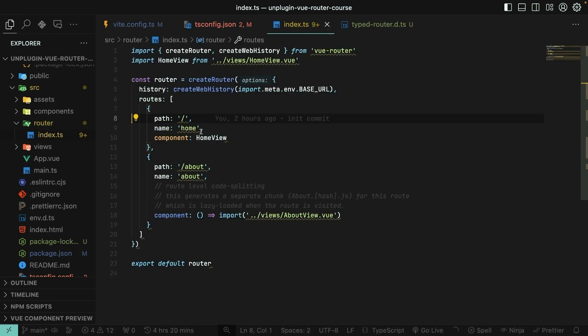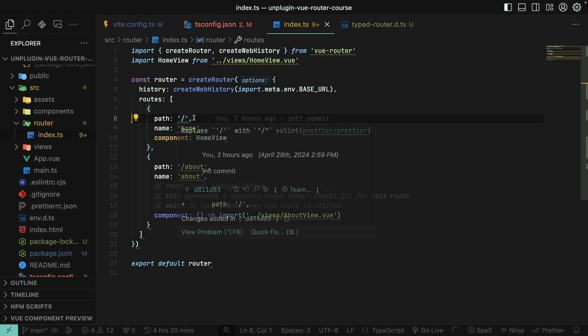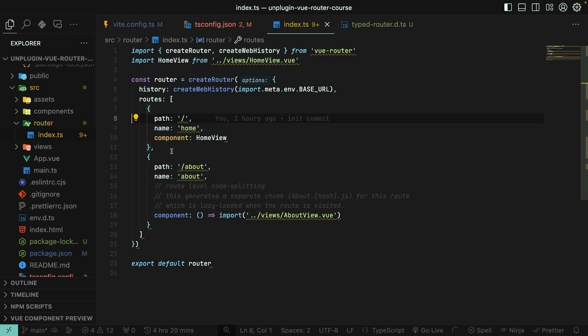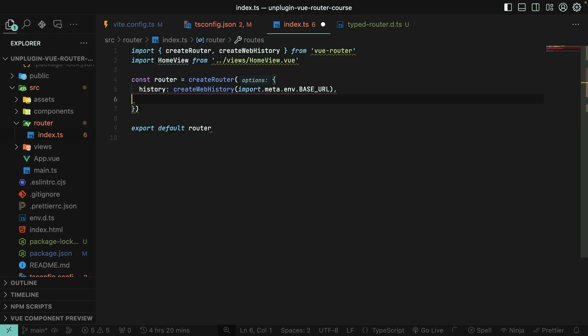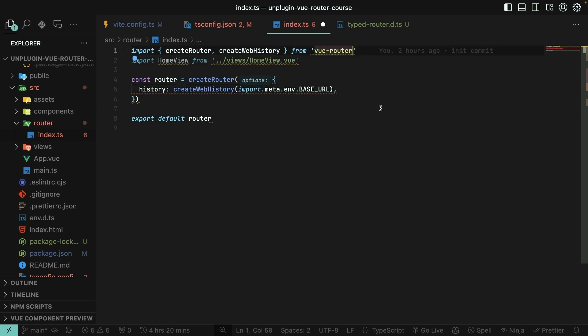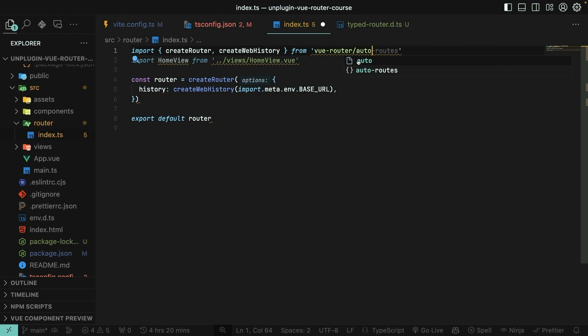In this file, we have a routes array defined here that manually maps paths, route paths like slash, to view components like a home view component. And the same thing here for slash about and an about view component. This is what we want to get rid of with UnpluginViewRouter. We want all of these routes and their paths to be automatically generated for us based on what lives in our file structure. So we can delete all those routes. Then instead of importing our CreateRouter and CreateWebHistory functions from ViewRouter, we need to import them from ViewRouter auto.